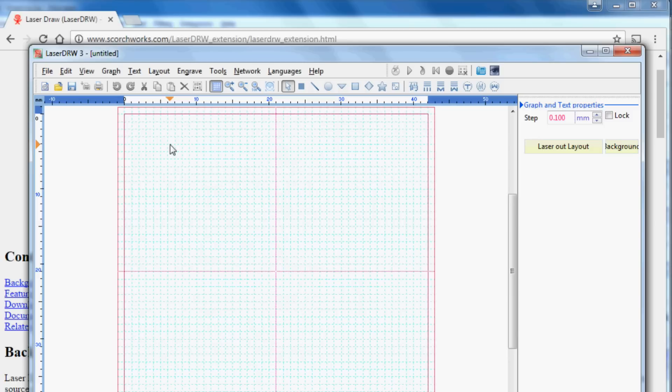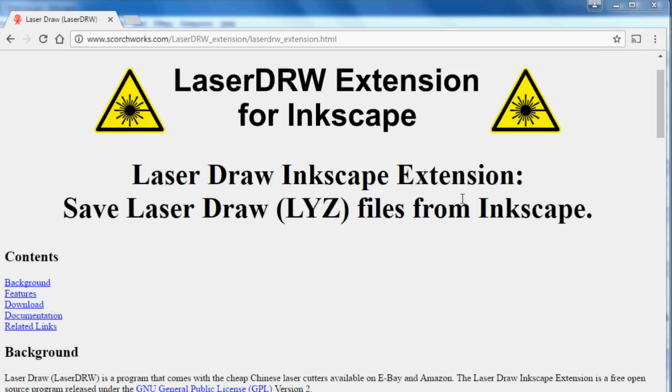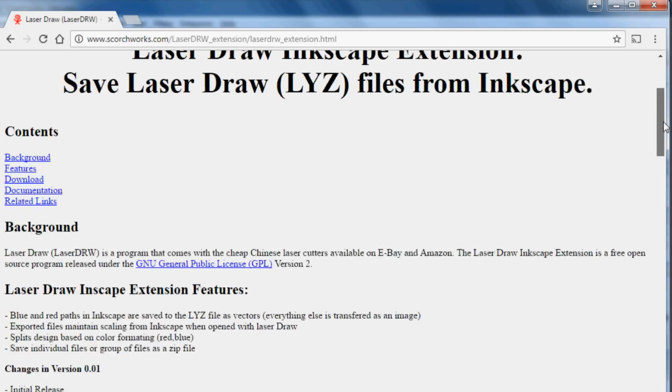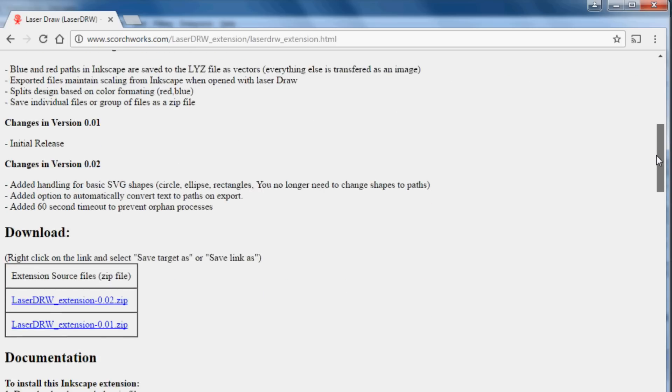So after looking at it a little bit, I saved a bunch of different files from this, opened them up, and started looking at them byte by byte. What I came up with was I wrote my own extension for Inkscape that will allow you to make a design in Inkscape, export it to a laser draw file, L-Y-Z file, and I have this website that it's available on.